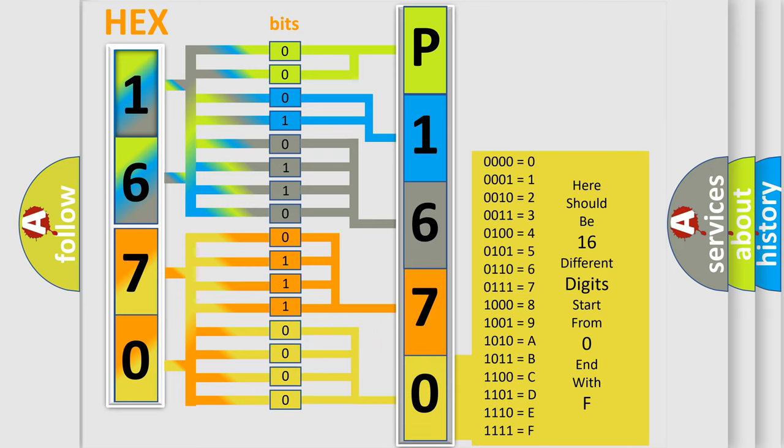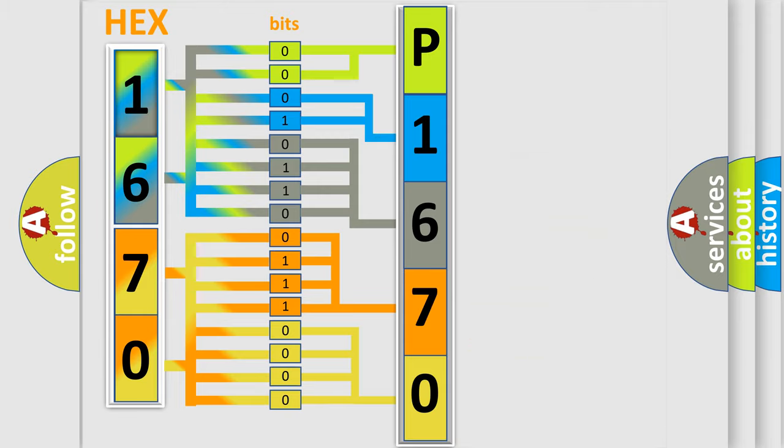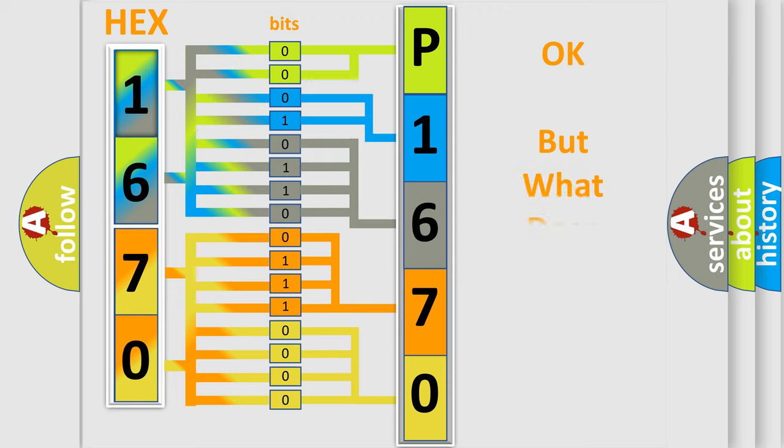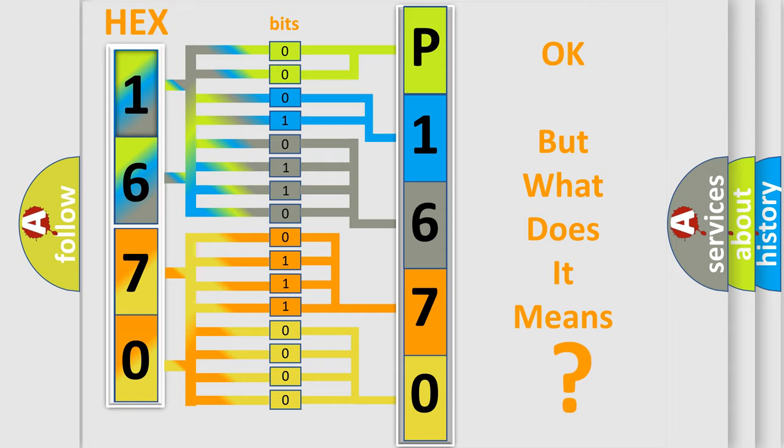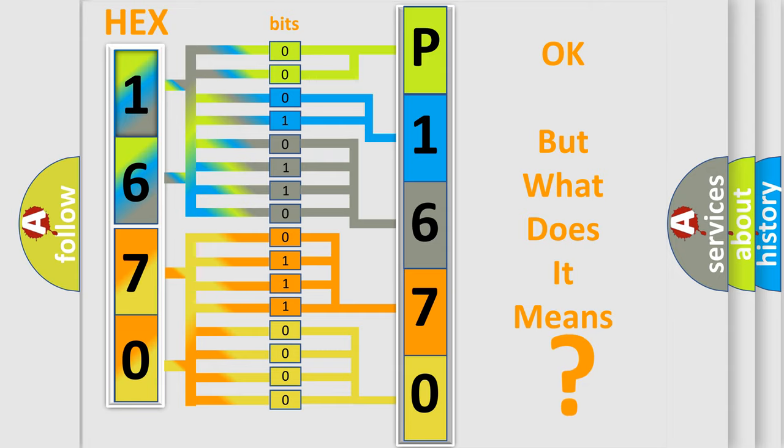We now know how the diagnostic tool translates the received information into a more comprehensible format. The number itself does not make sense to us if we cannot assign information about what it actually expresses.